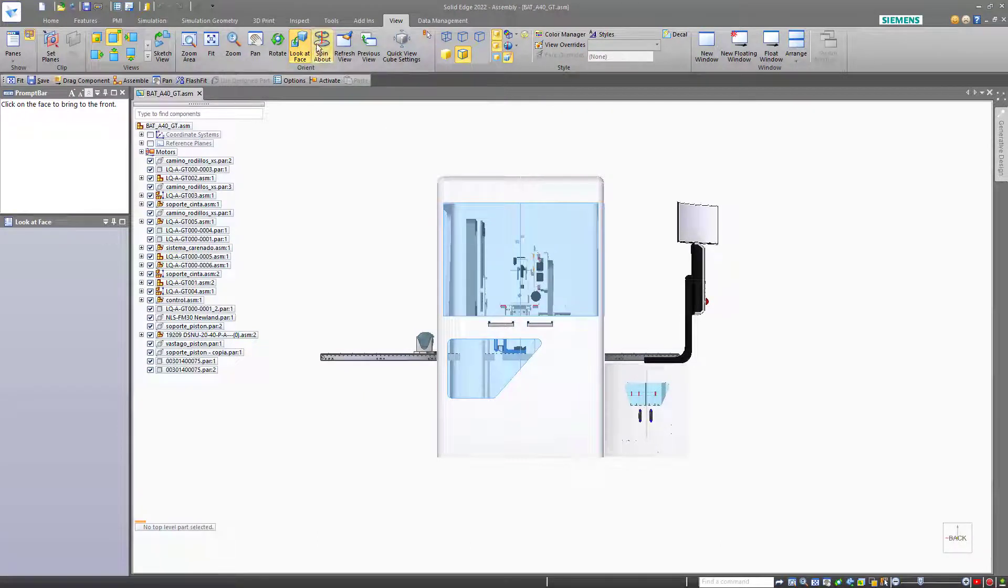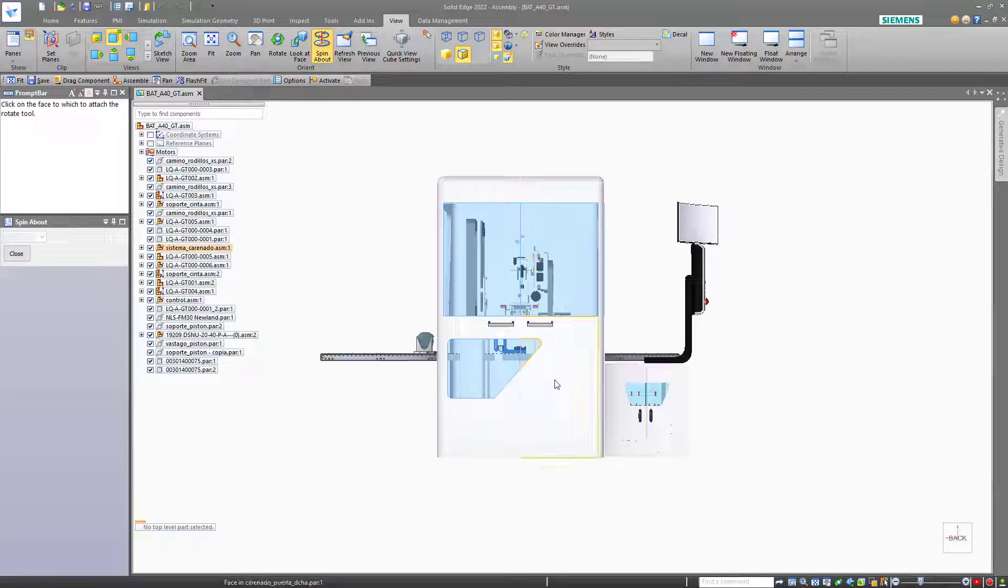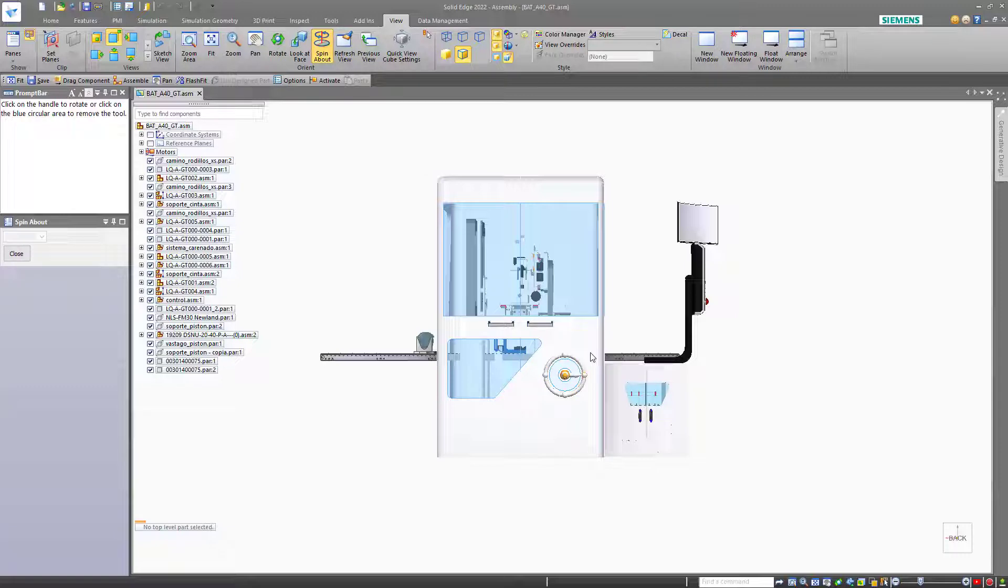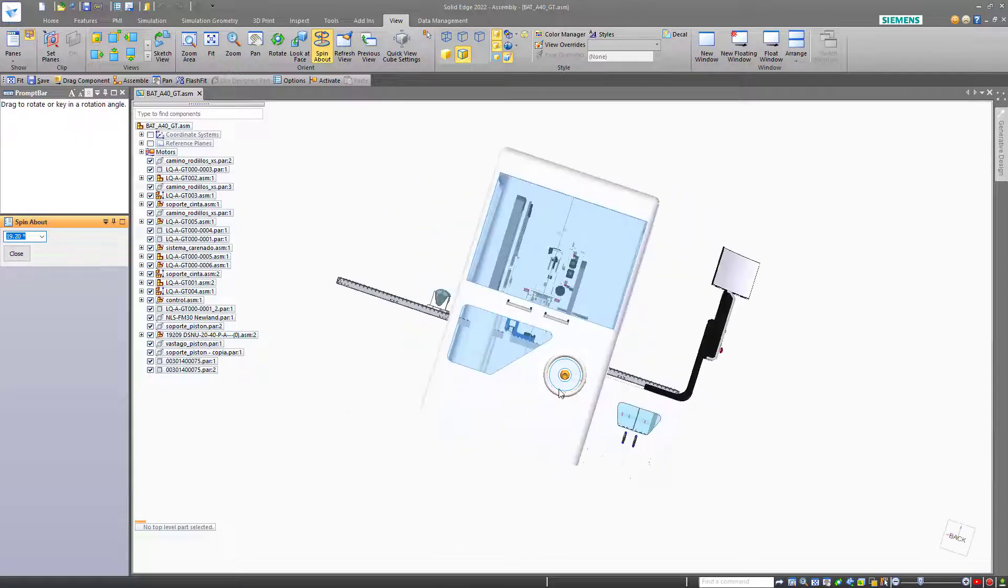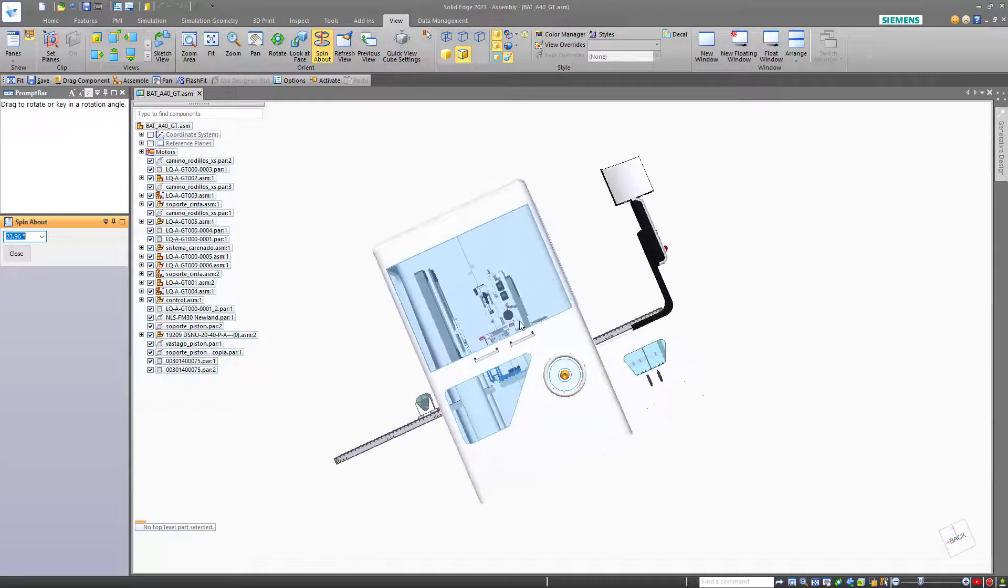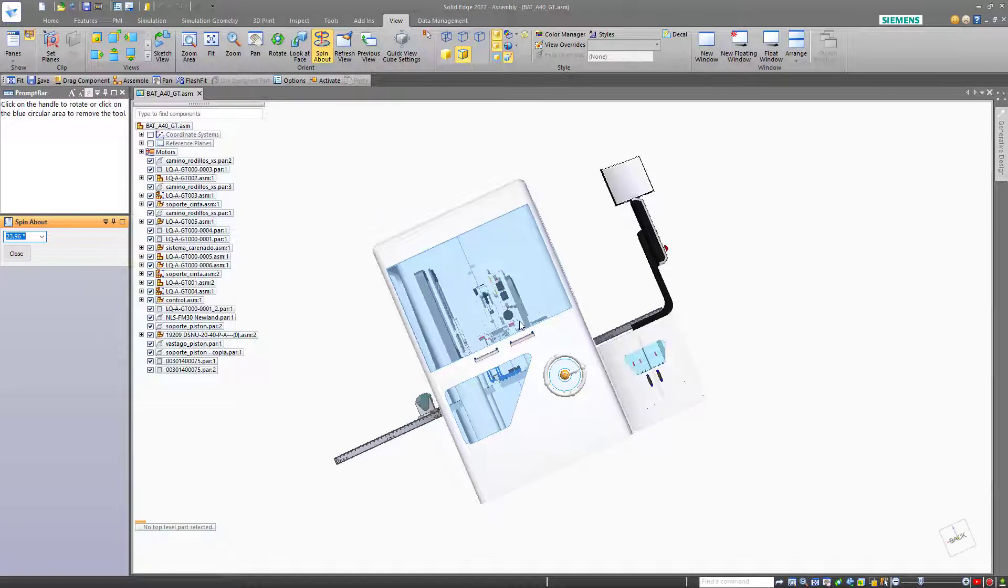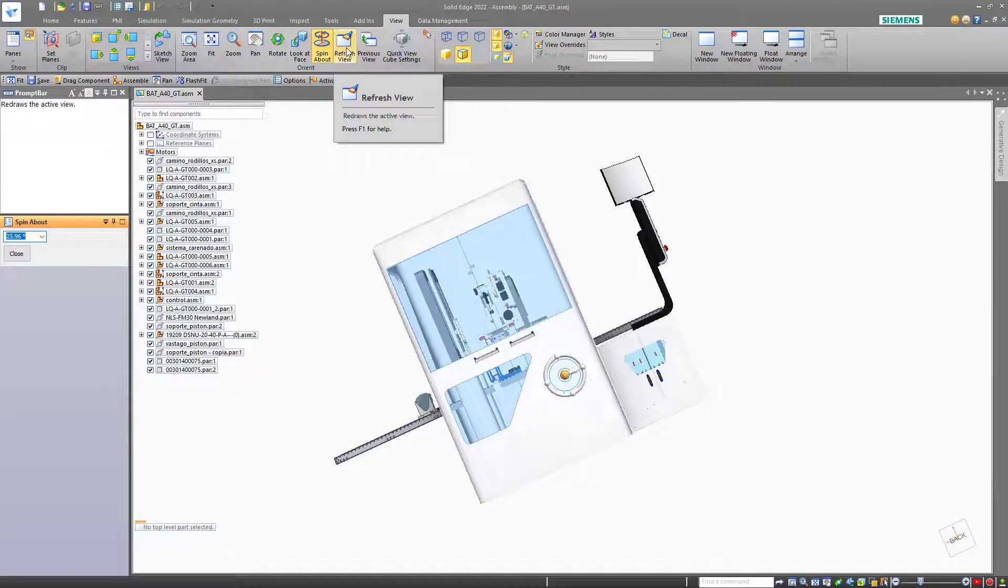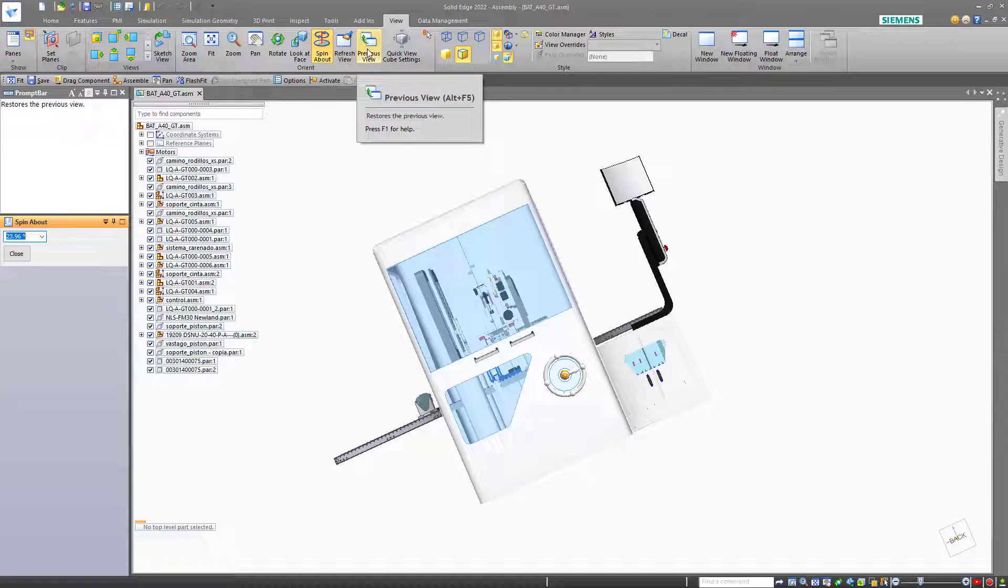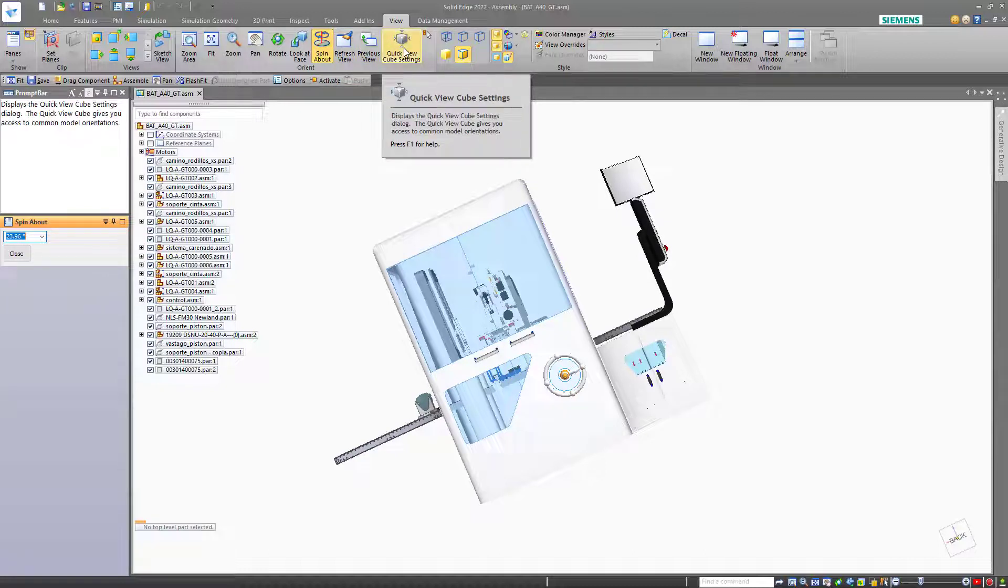Spin about will allow you to rotate the model based on a selected face. In this case, we can use the steering wheel to rotate the model in a controlled way. Also from the ribbon, we have the refresh view command and the previous view which we mentioned before is Alt F5. We can also change the quick view cube settings from these icons.